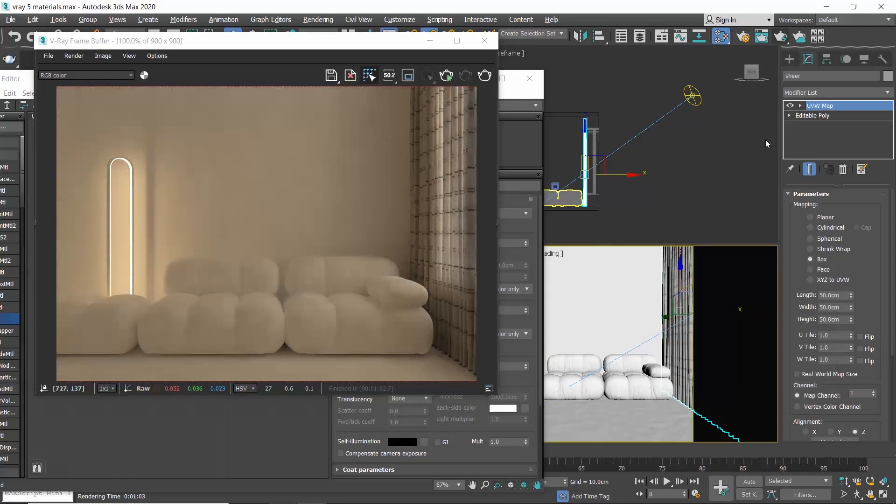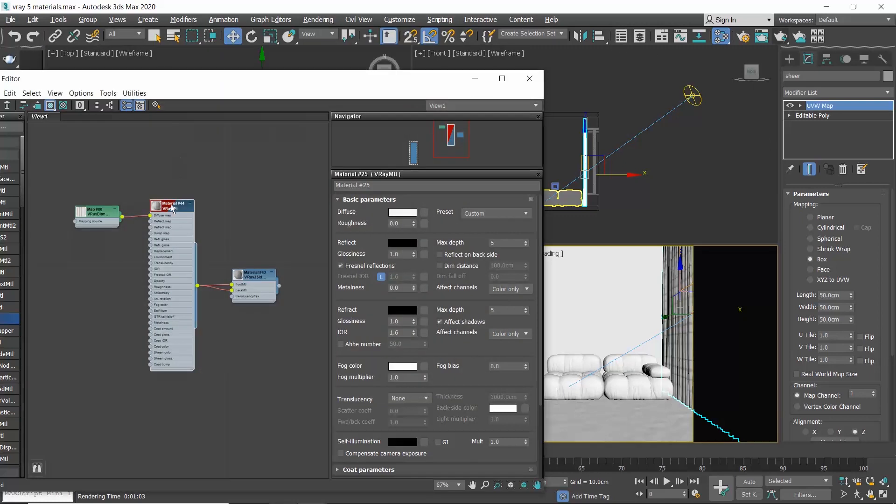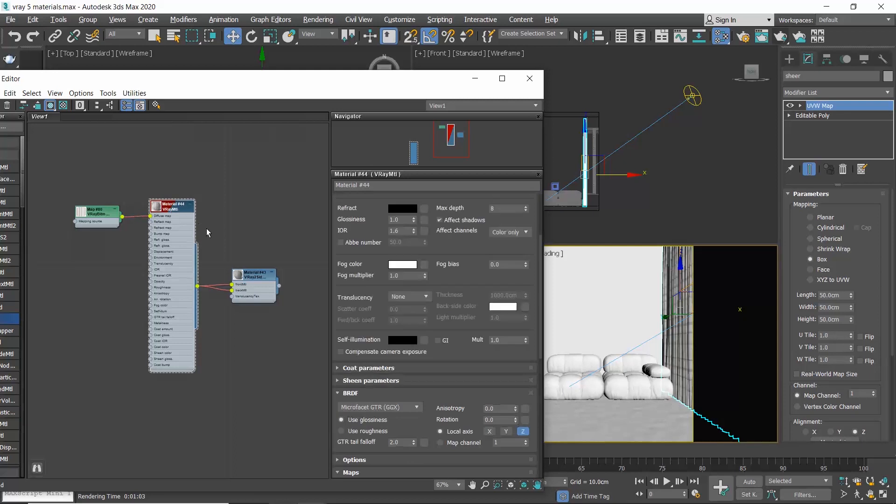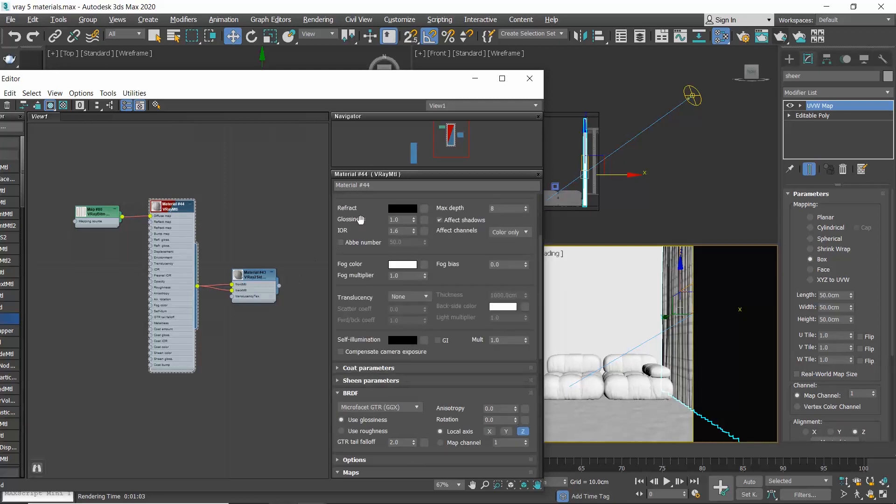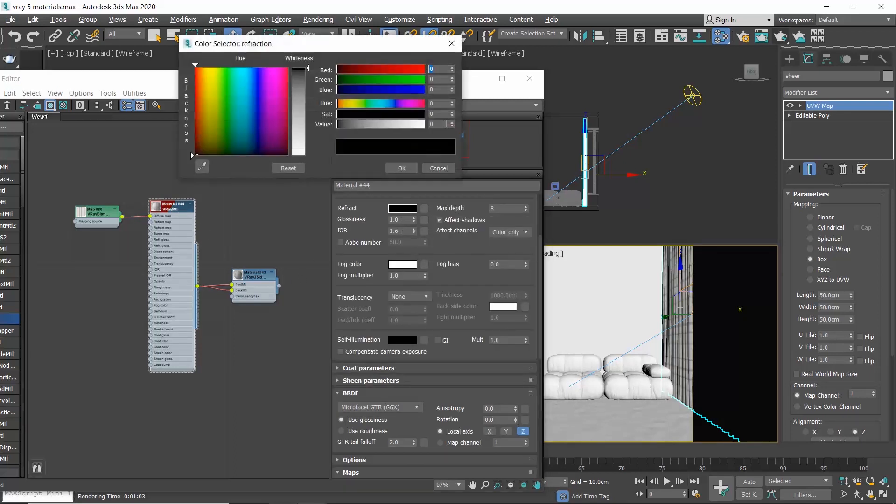We can fully modify this material. So let me go to the V-Ray material's parameters and let's say increase the refraction by setting it to 95 to make our curtain more transparent.